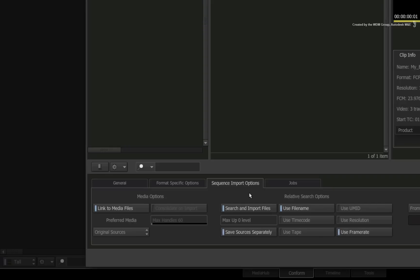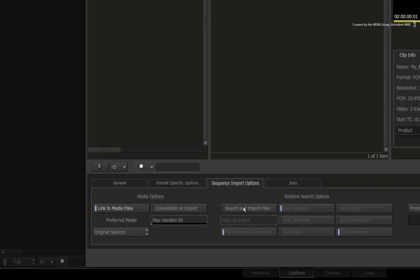The second method is useful for specific scenarios but in most cases, if the media has not been moved around, the absolute file locations embedded in the XML or AAF should be fine to find all the media. Just note that Smoke will always first look in the XML or AAF for the original file location before searching other folders in the relative search. In this scenario, our media has not been moved around so I will turn off search and import files.